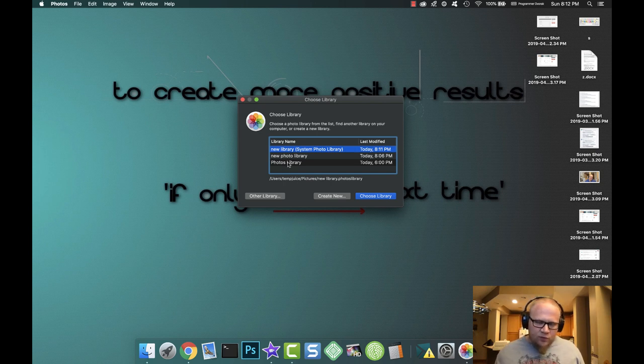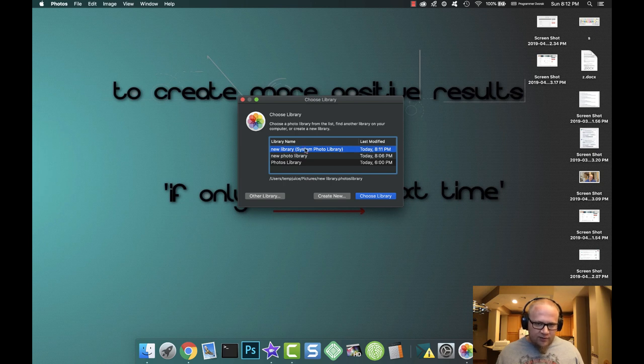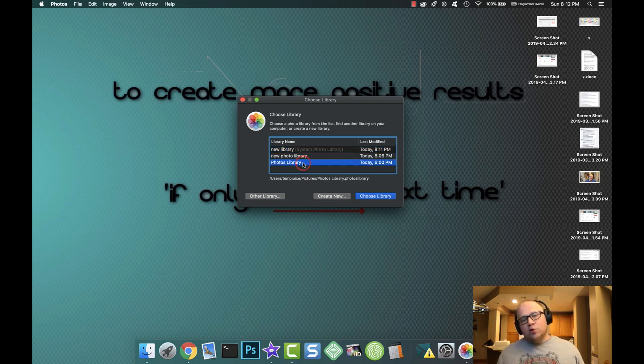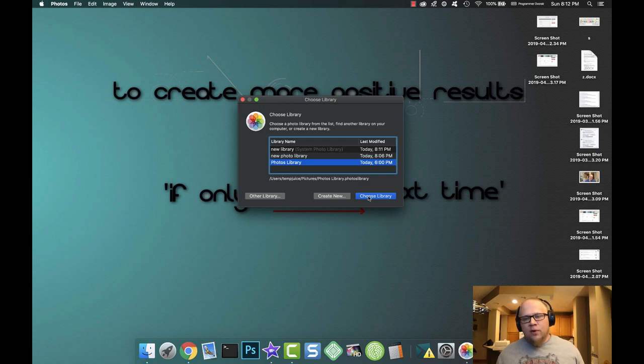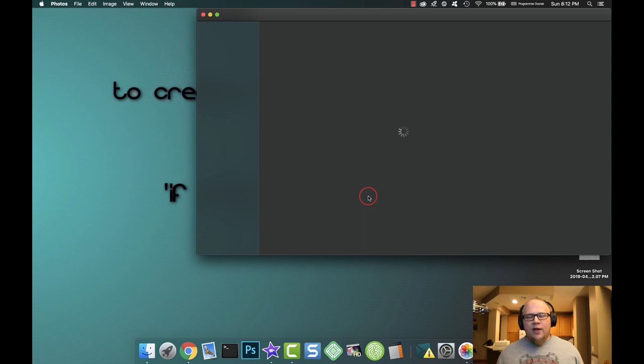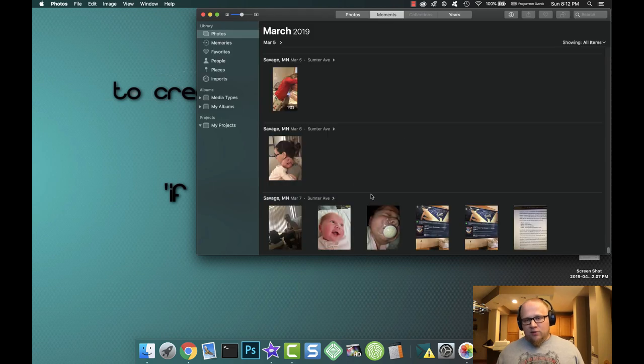And you see my new library that I made the system preferences for. Called it new library and it's set as the system photo library. I'm going to go back to my original library and choose that library. This is the one, your normal one that has all your pictures. Choose that—you'll see all my pictures pop up. This is what I want to populate inside iMovie.